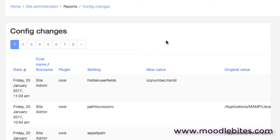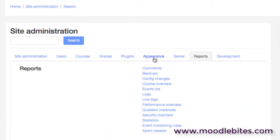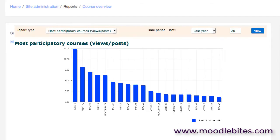We also have course overview which shows us information about the courses across your site. Useful to keep an eye on this. There's different parameters you can use to search for courses, but it does give a good instant overview of what's happening across your site.